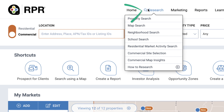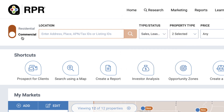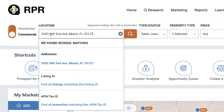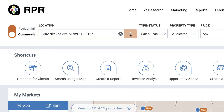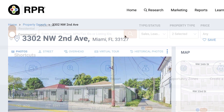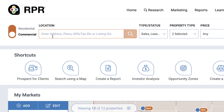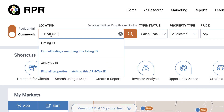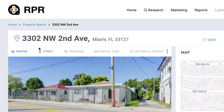Set the toggle to commercial and begin your property search by entering a specific address, APN, or listing ID in the location field to go directly to the property. If you're looking for a piece of land without an address but you have the APN or tax ID, you can search for that directly from the search bar.